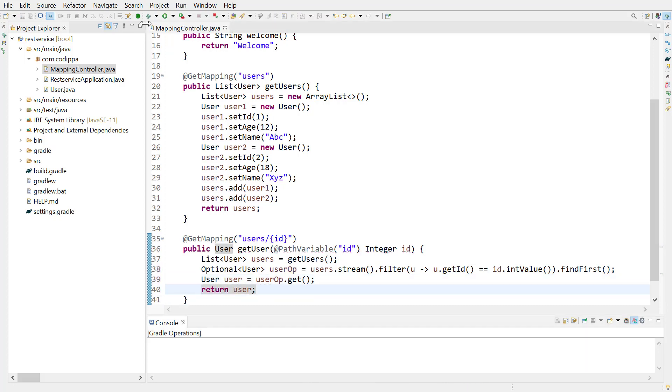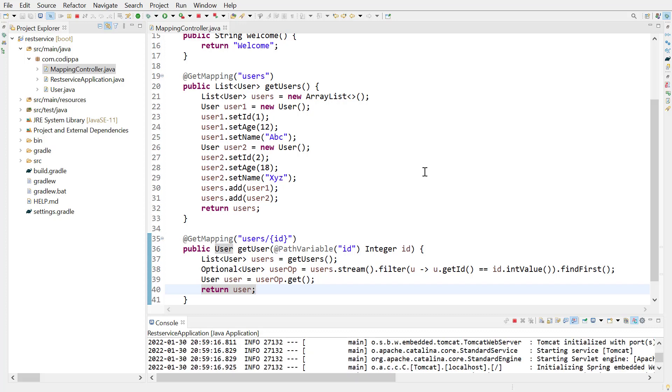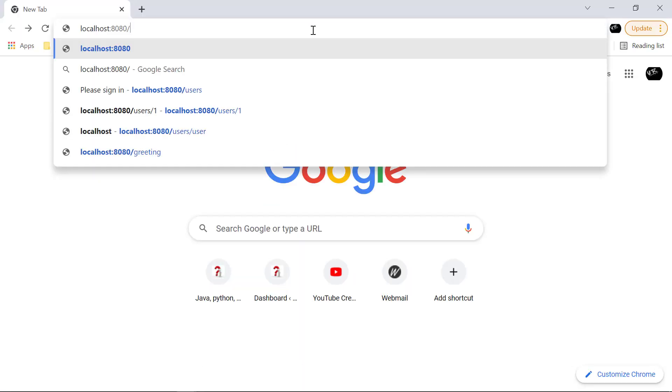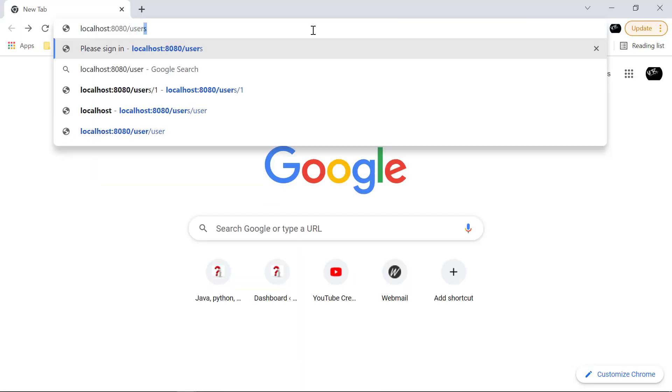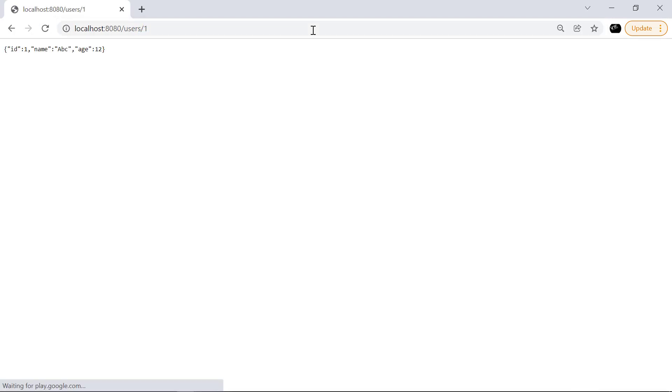Start the application. Go to the browser and try to fetch user with ID 1 using URL user slash 1. It works.